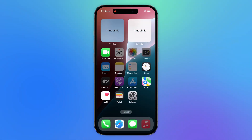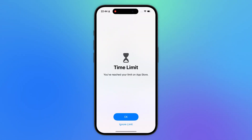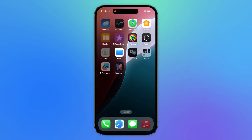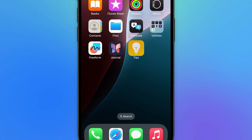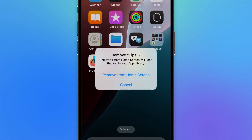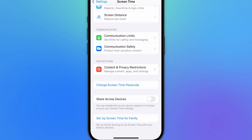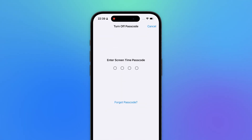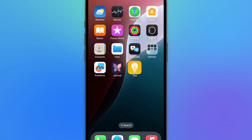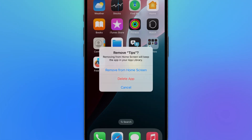Hey guys, welcome to Tenorshare. Is your iPhone restricting app usage because of screen time settings? Can't delete apps due to incorrect screen time restrictions? Today, I'm going to show you three effective methods to reset your screen time passcode and regain full control of your iPhone.